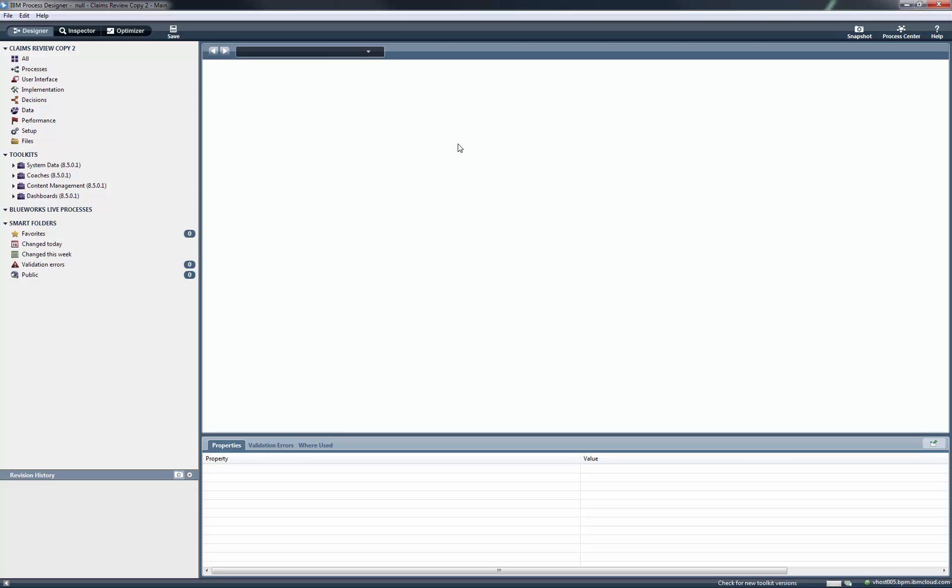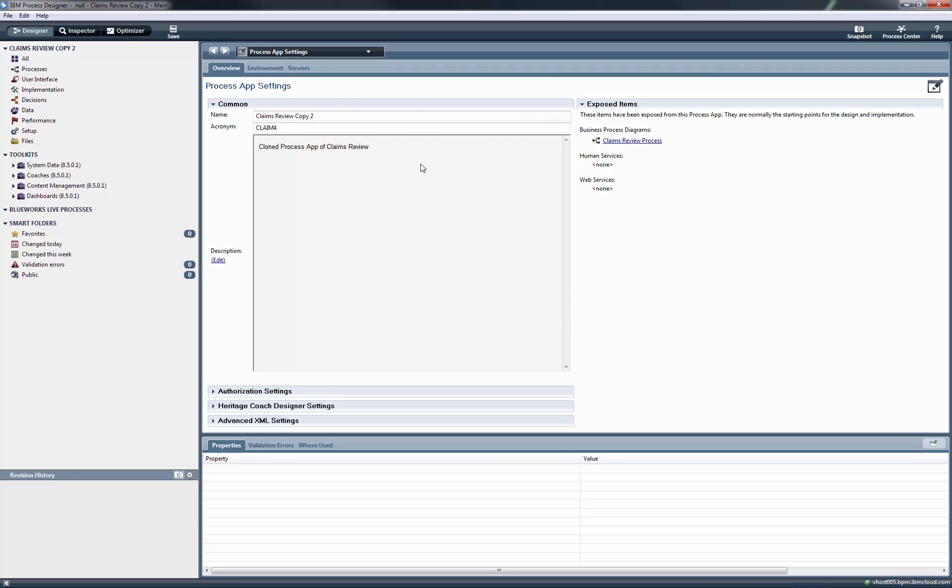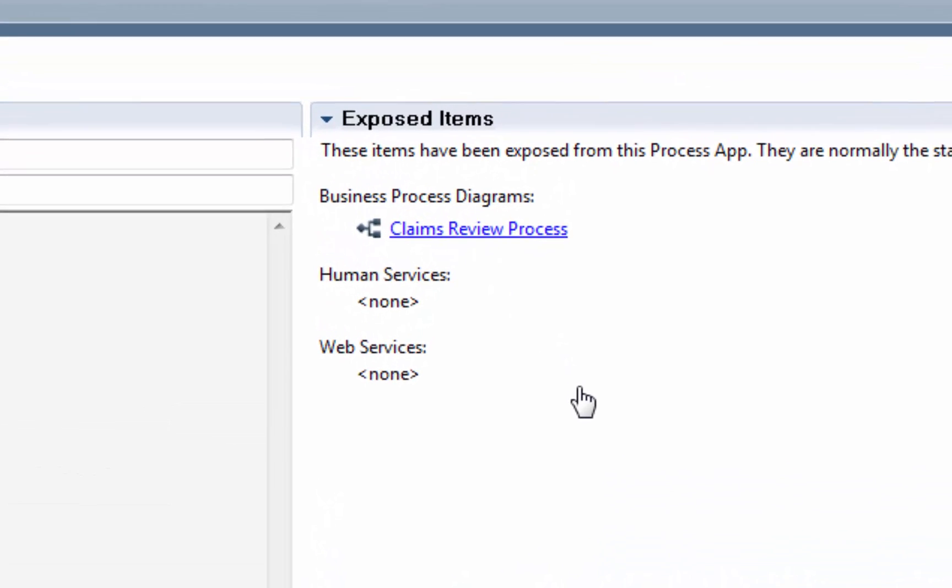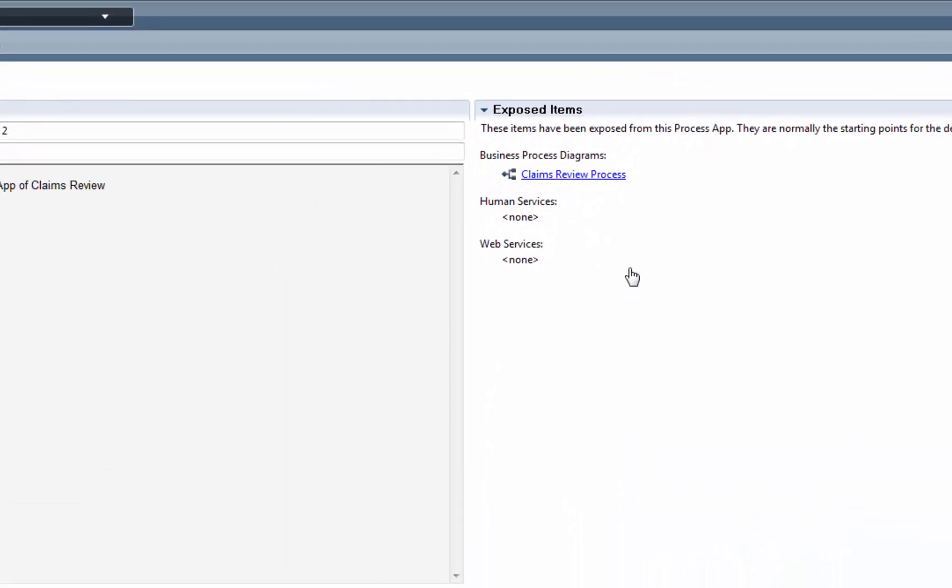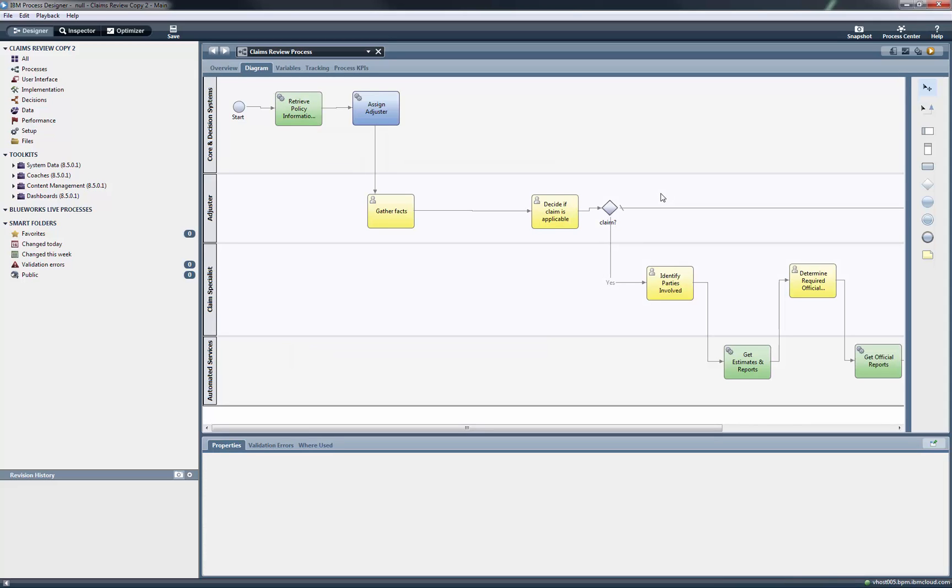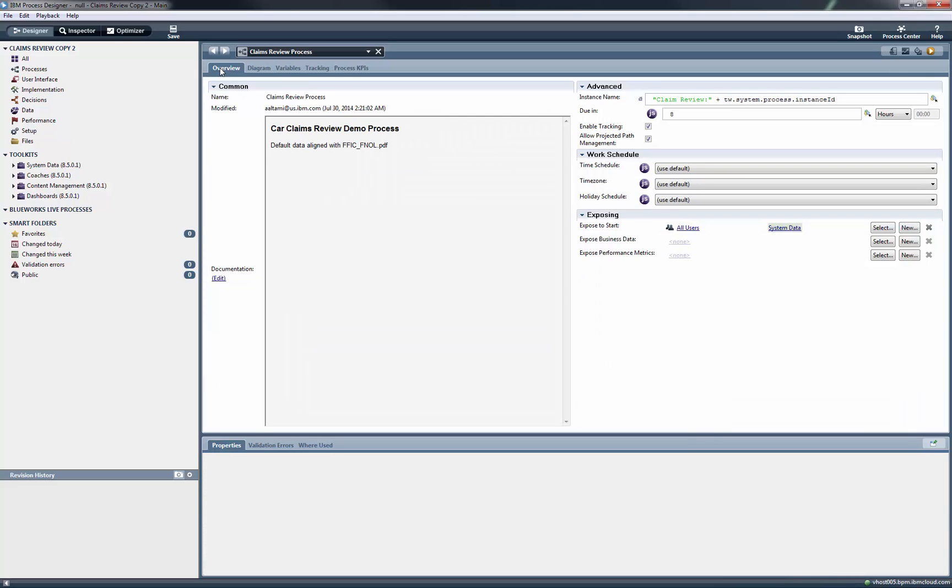Now from Designer, we click on the ClaimsReviewProcess. We move to the Overview tab and we add some text to the instance name in order to make it unique.